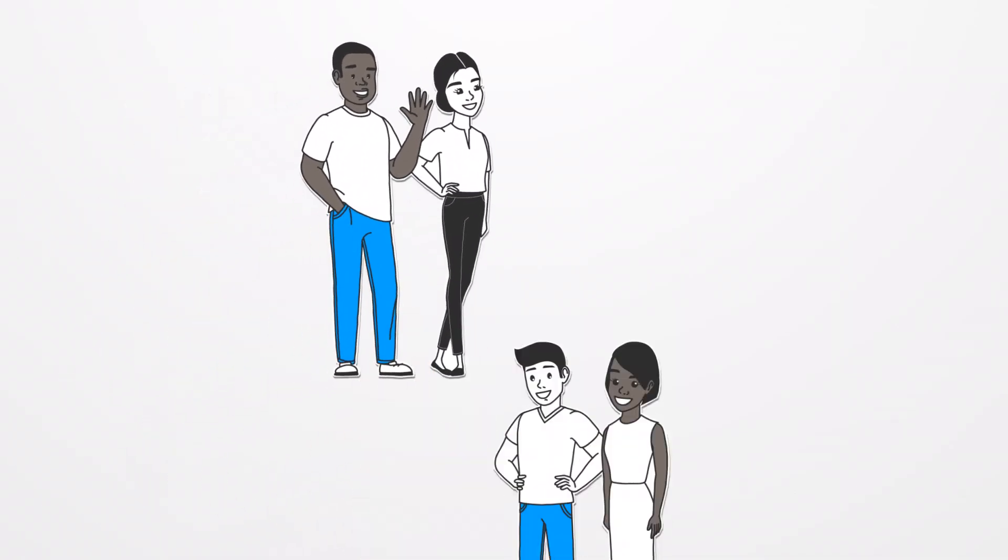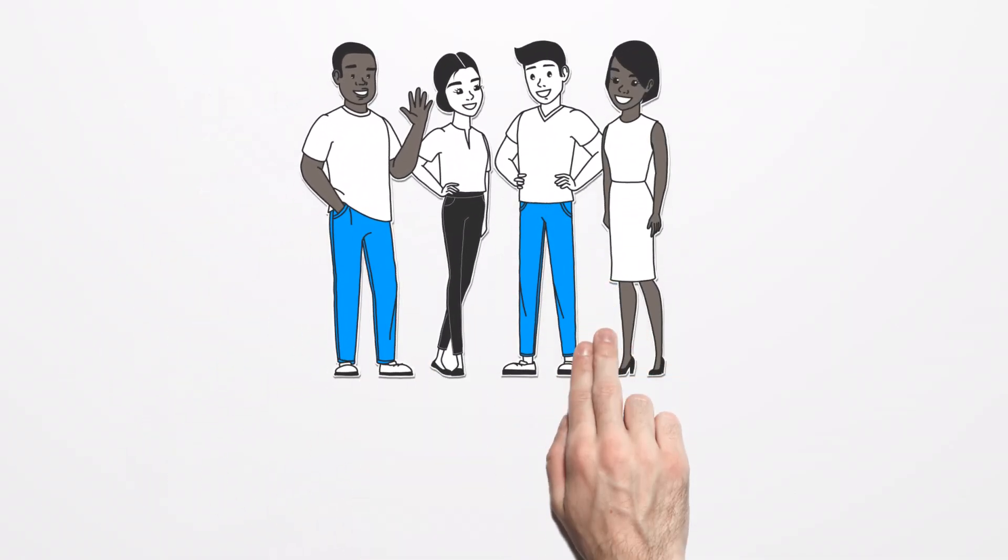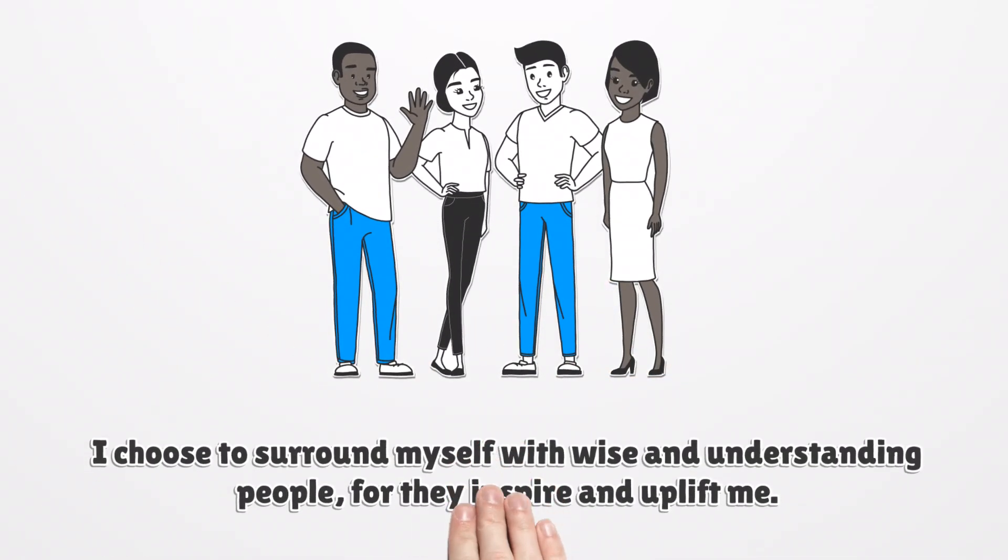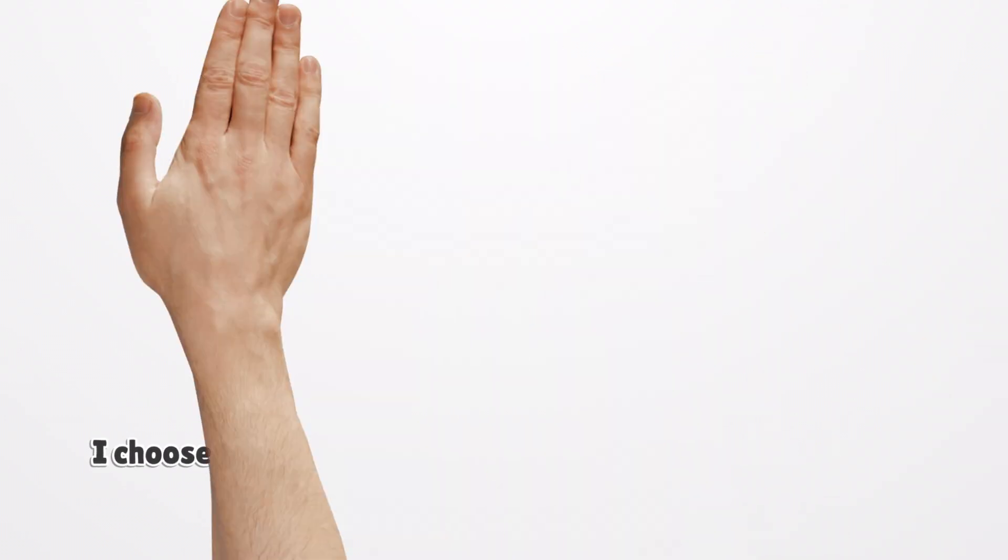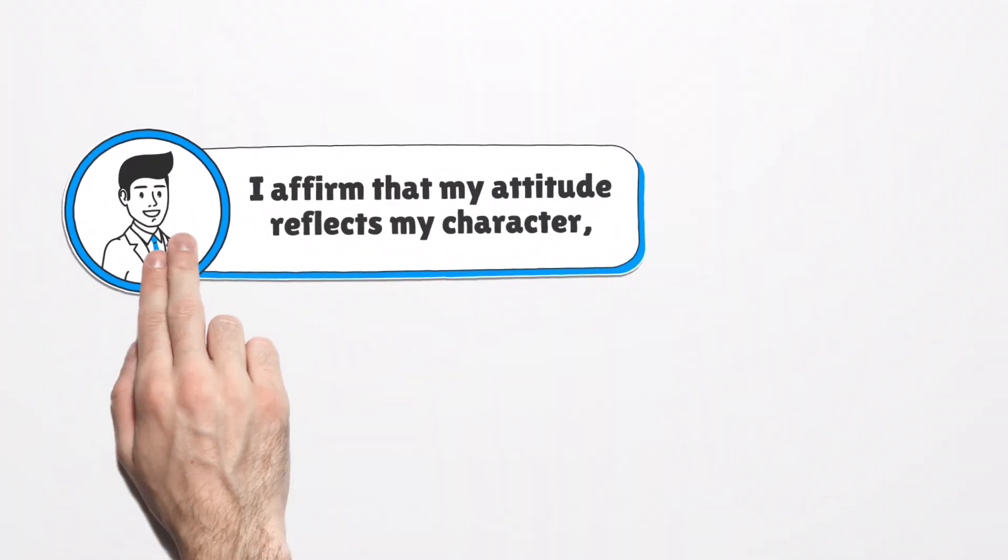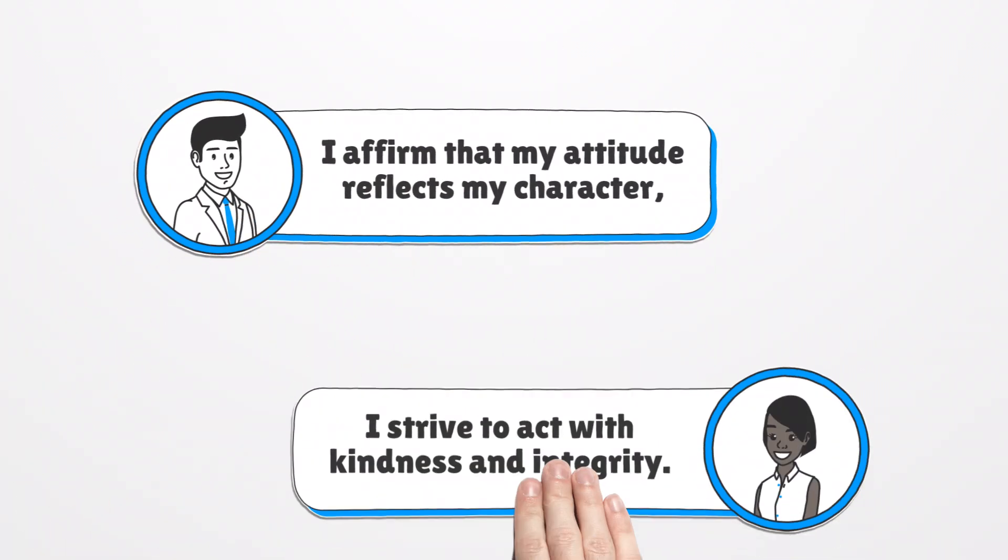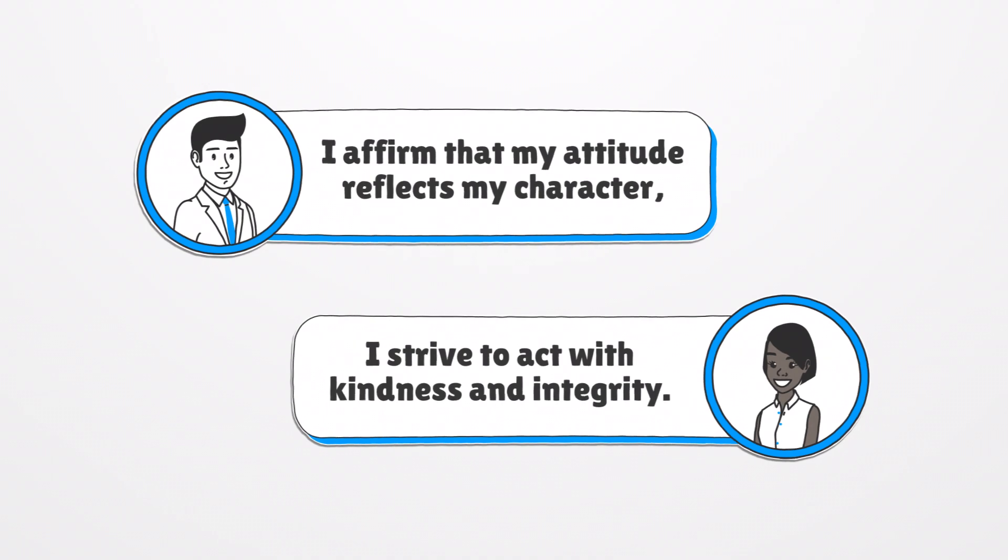I choose to surround myself with wise and understanding people, for they inspire and uplift me. I affirm that my attitude reflects my character, and I strive to act with kindness and integrity.